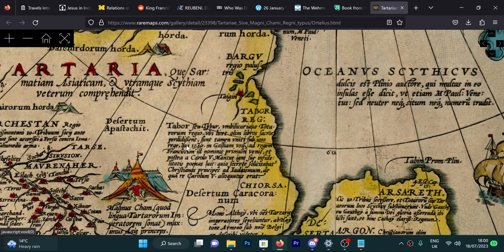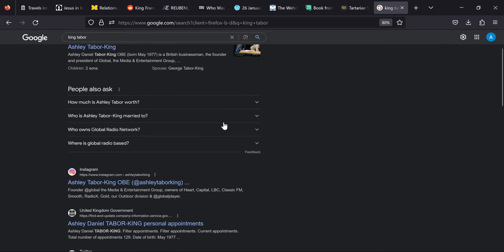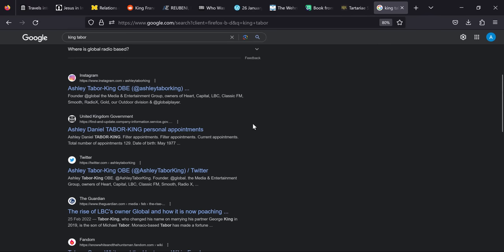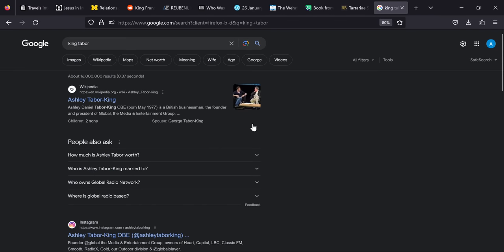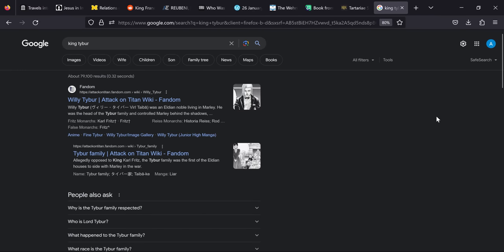So that started the investigation into who was this Tartarian king from the center of the Tartarian areas who was burnt at the stake in 1540 for supposedly enticing European kings particularly King Francisus to join the Jewish religion. We started investigating who King Tabor could be. So we started off searching in the most obvious place which was Google and unfortunately searching for King Tabor provided nothing but Ashley Daniel Tabor King OBE a British businessman which wasn't very useful for us.